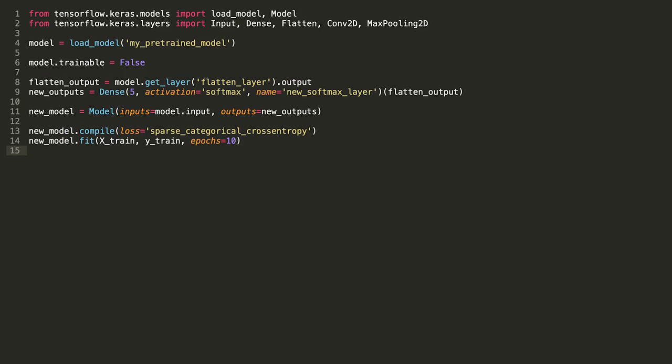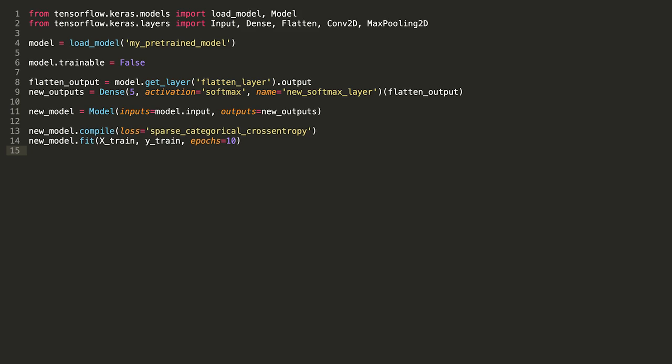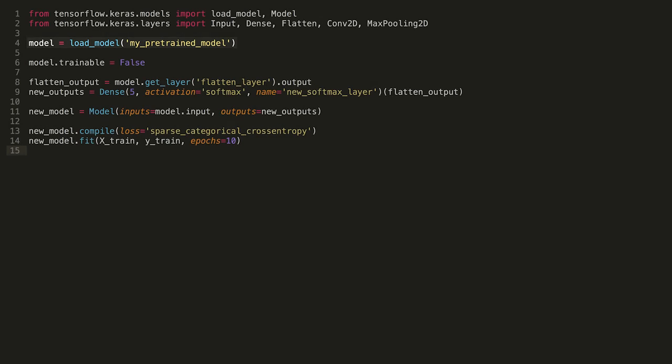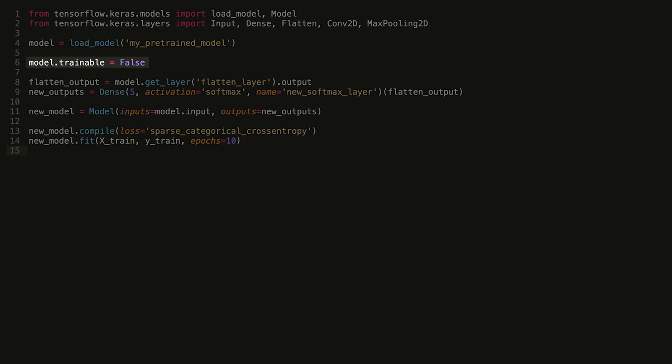We can also freeze entire models. Let's say that we've trained our first model and saved the entire model to disk. Later on we load the model as we've done in this line. After we've loaded the model we can then freeze all of its weights by setting the model attribute trainable to be false.